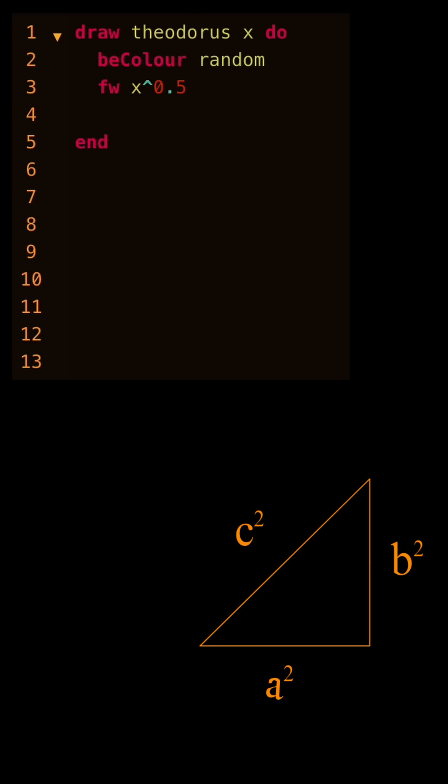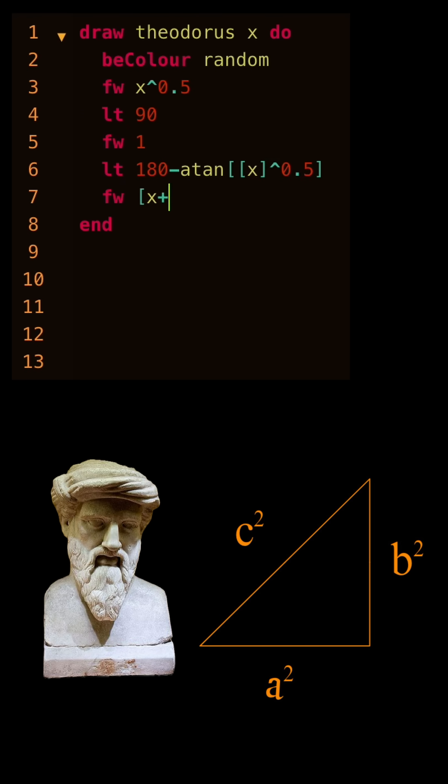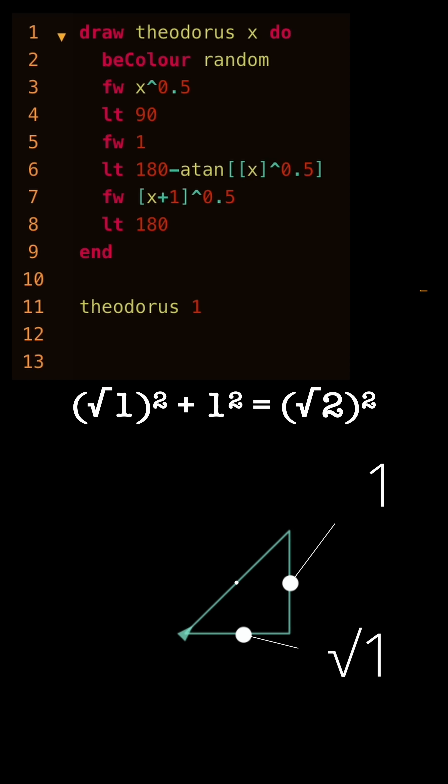The trick is to use triangles and Pythagoras theorem to draw the ruler. If the base is square root 1 and this side is 1, from a squared plus b squared equals c squared, we know this is square root 2.